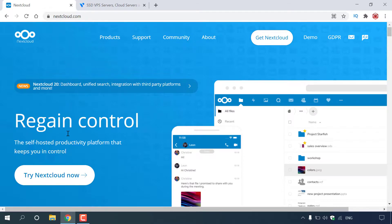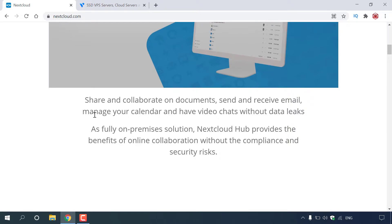Nextcloud allows you to regain control. It's a self-hosted productivity platform that keeps you in control. You can share and collaborate on documents, send and receive email, manage your calendar, and have video chats without data leaks. As a fully on-premises solution, Nextcloud Hub provides the benefits of online collaboration without the compliance and security risks.